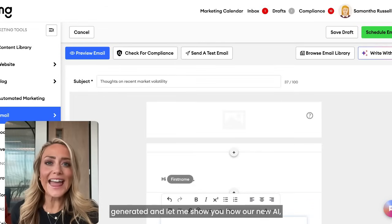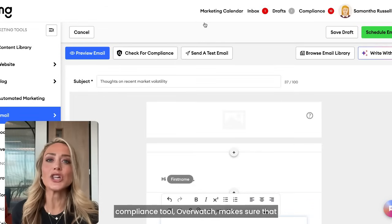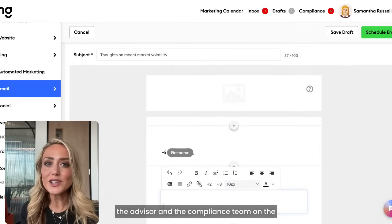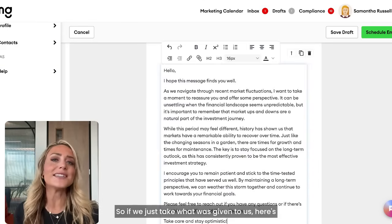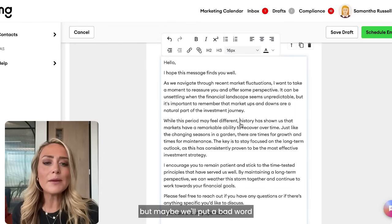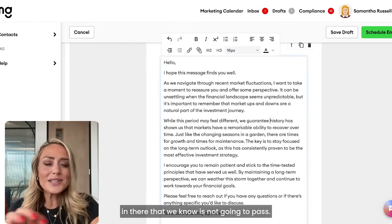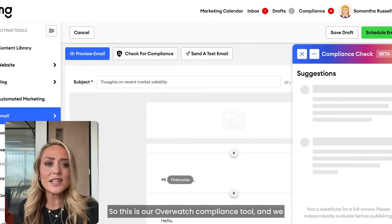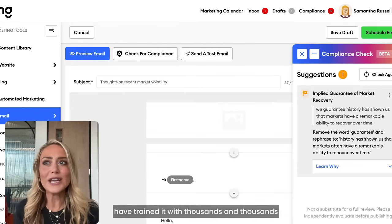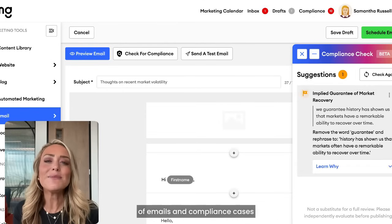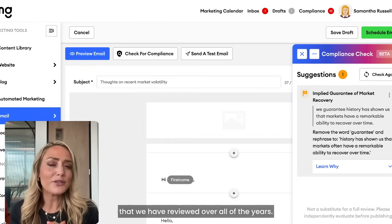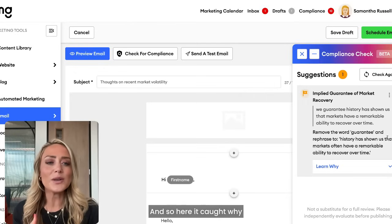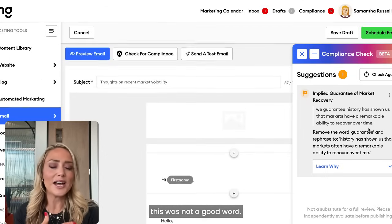Now let's take that generated email and show you how our new AI compliance tool, Overwatch, makes sure that what you're writing is compliant and makes the whole compliance workflow faster for both the advisor and the compliance team on the back end. We've trained Overwatch with thousands of emails and compliance cases reviewed over all the years FMG has been helping advisors with their marketing — we know what compliance red flags are.